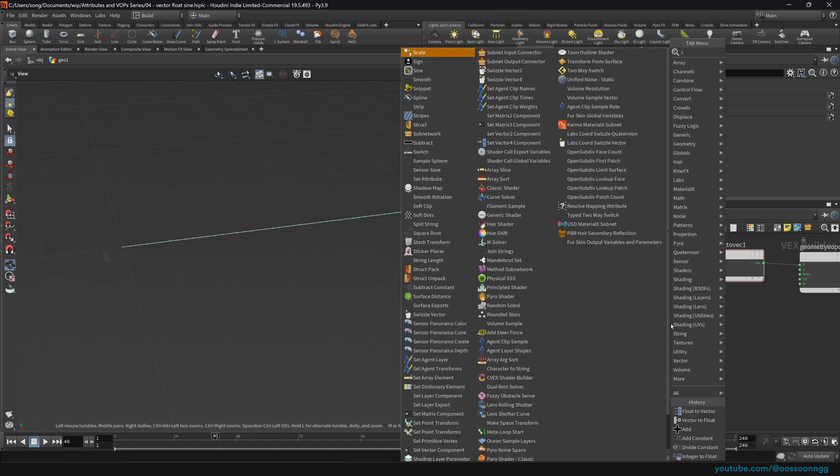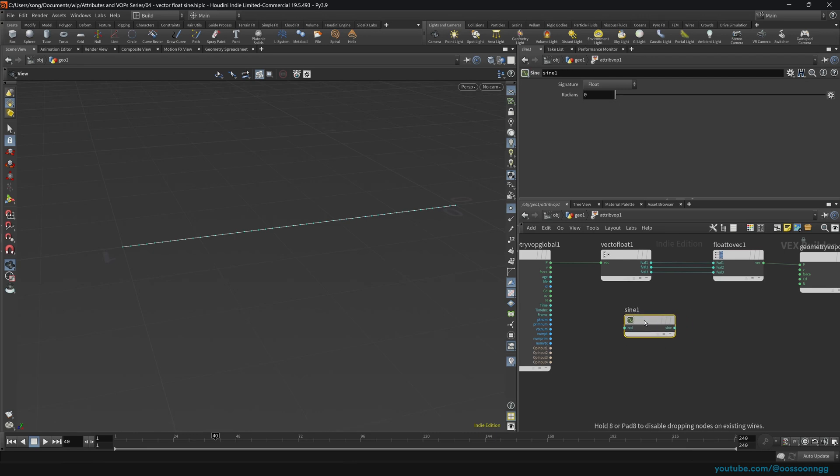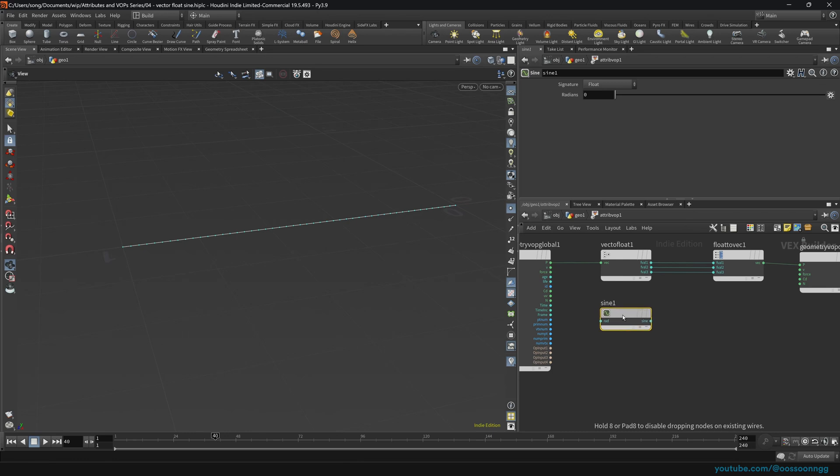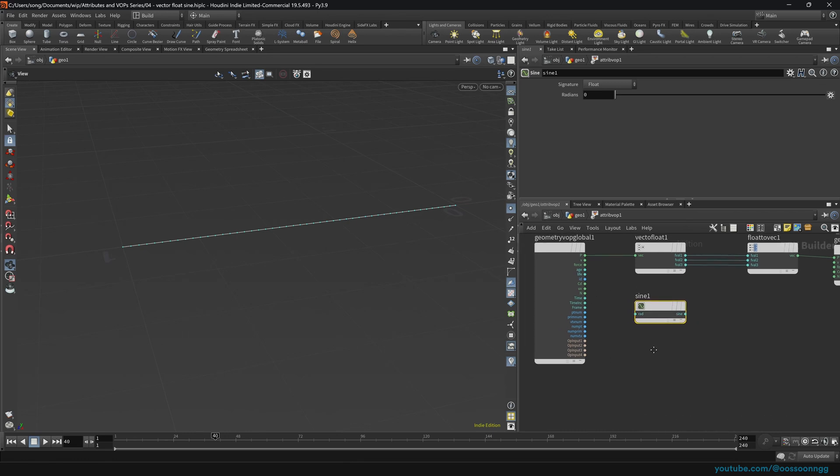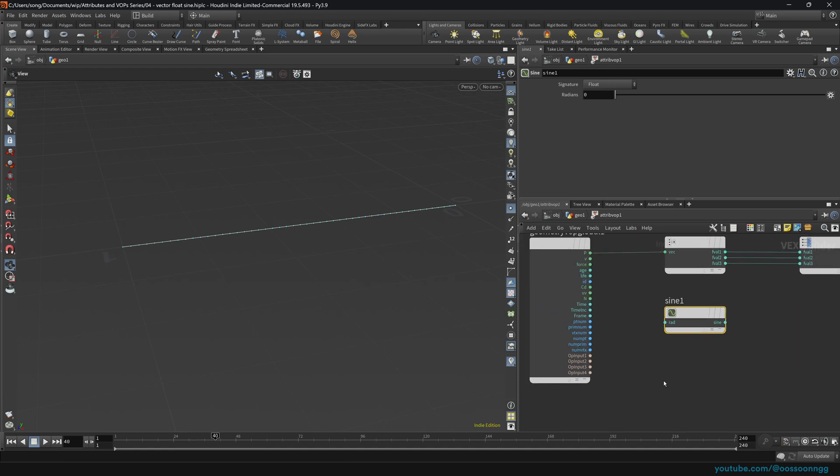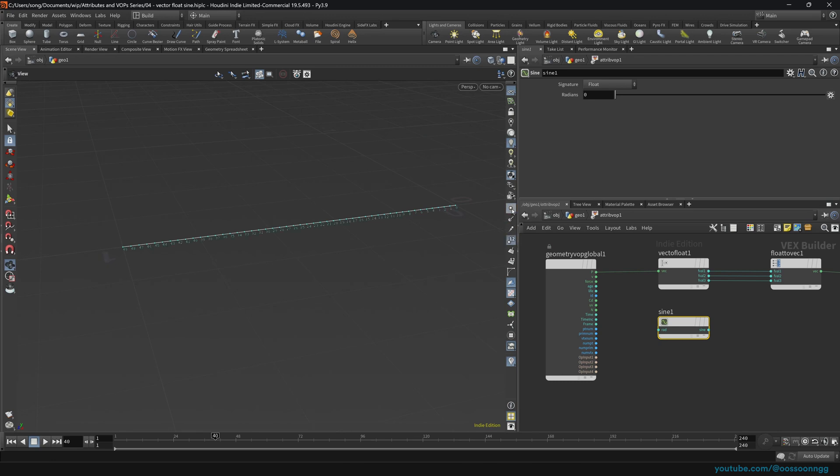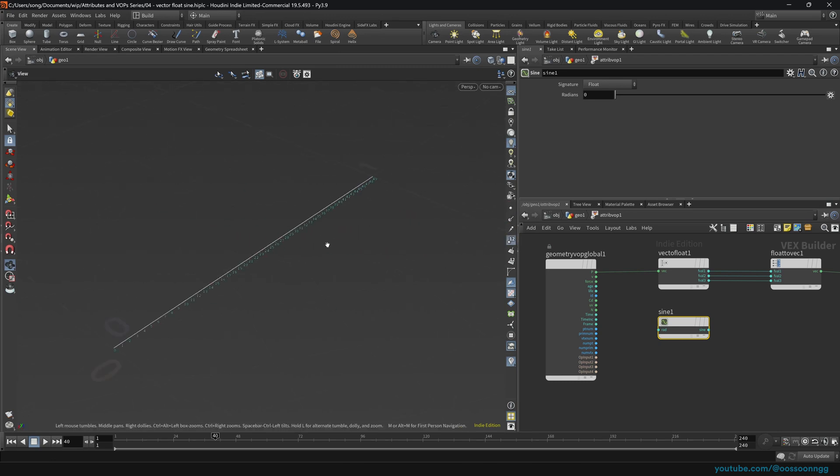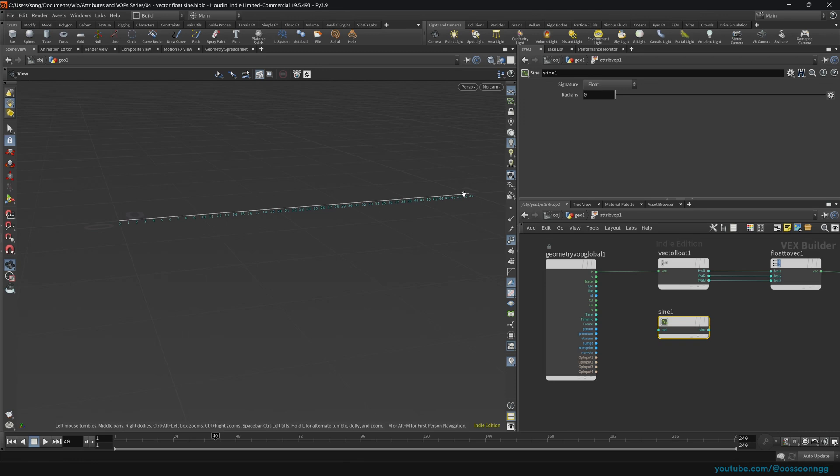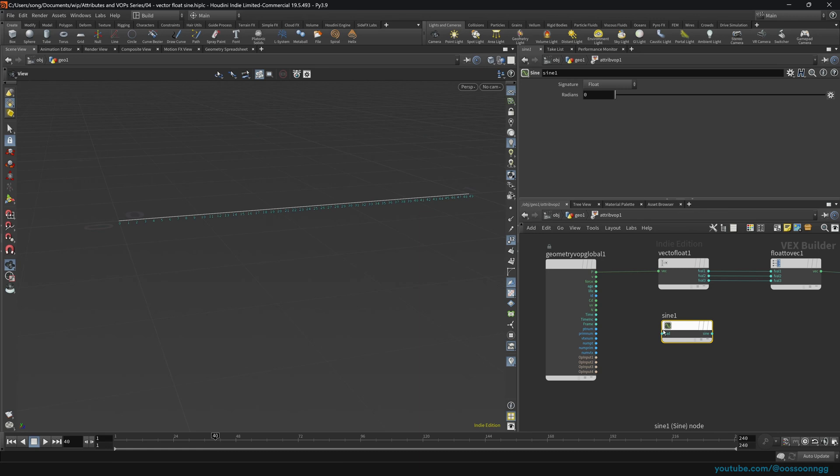If we connect value two and value three, you will see that everything now is in order. So now we want to actually tweak the y for each point. Obviously it is the value two because it goes in x, y, z. We get the sine function. The sine function gets the radians and it results in the sine.